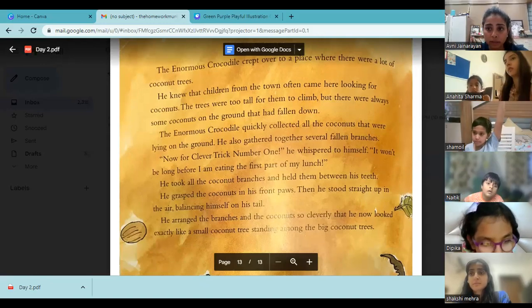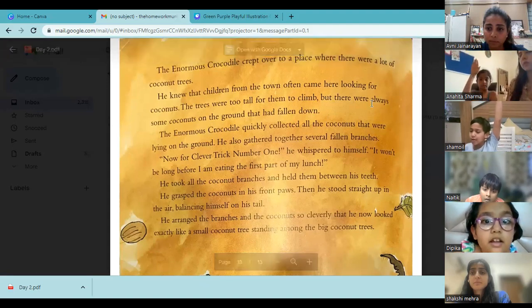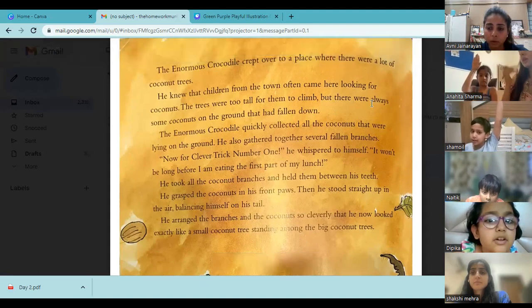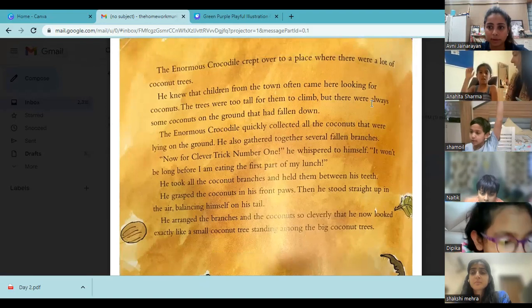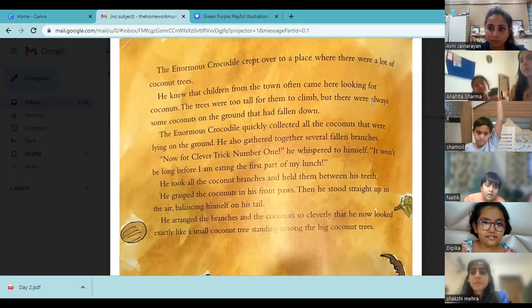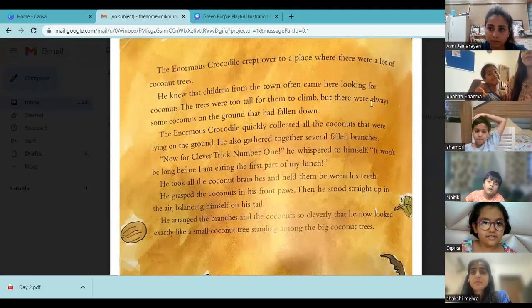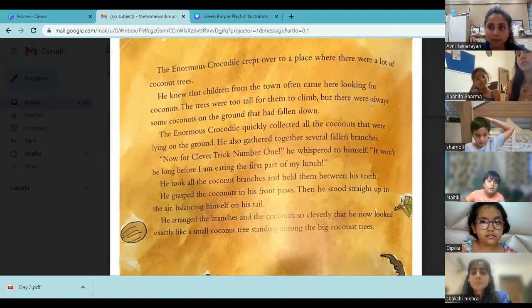A student identified the story as 'The Enormous Crocodile.' The teacher confirmed: yes, it is 'The Enormous Crocodile.' Correct.